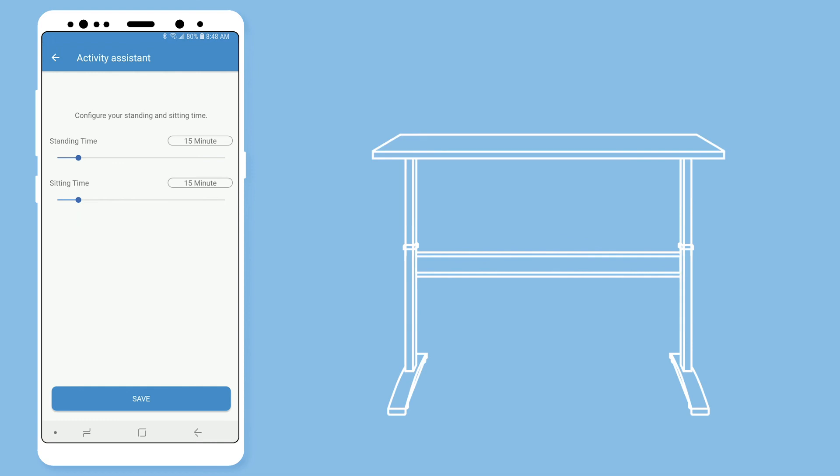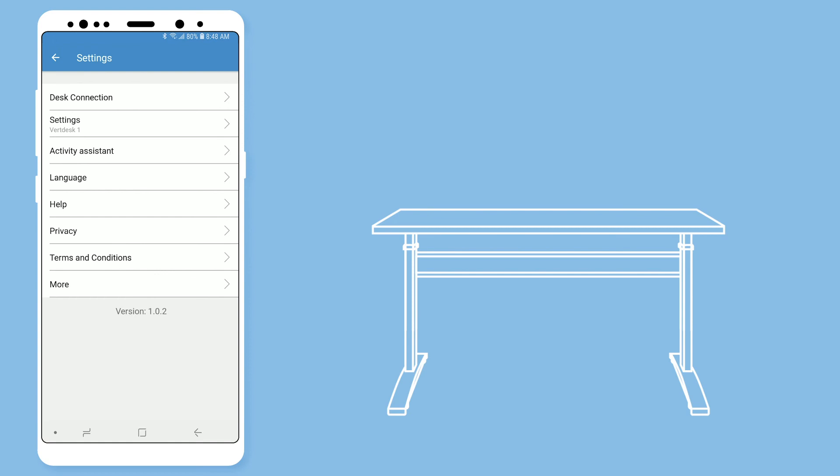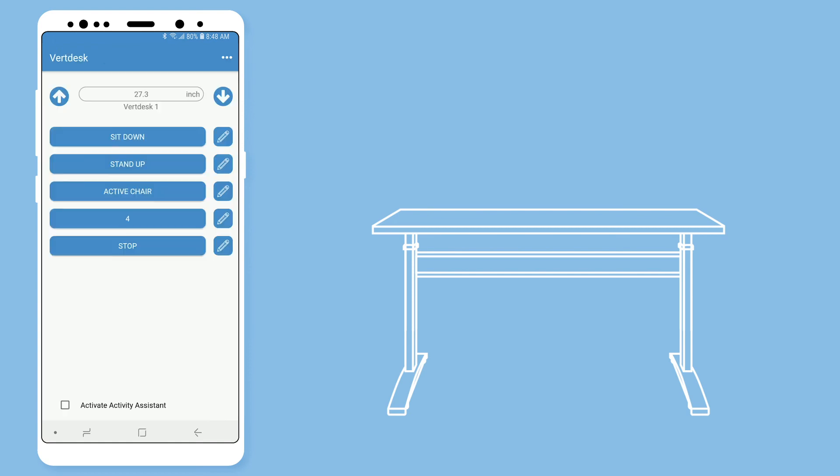I will set my standing time for 15 minutes and sitting time for 45 minutes. This will be a good setup to get me standing more, but feel free to adjust how you feel. Now activate the activity assistant.